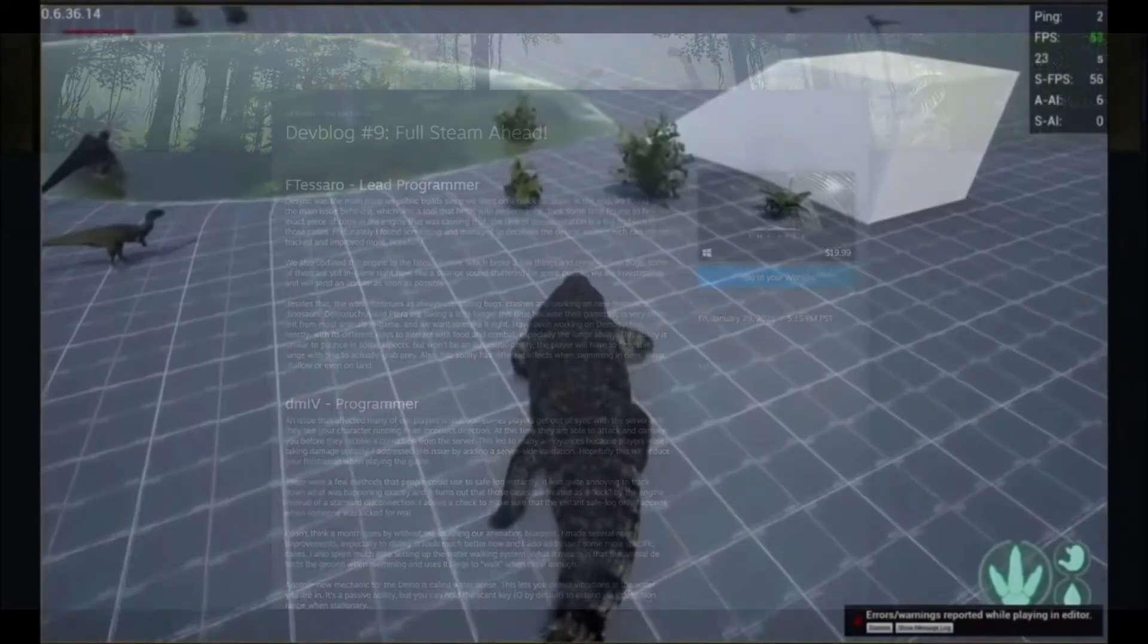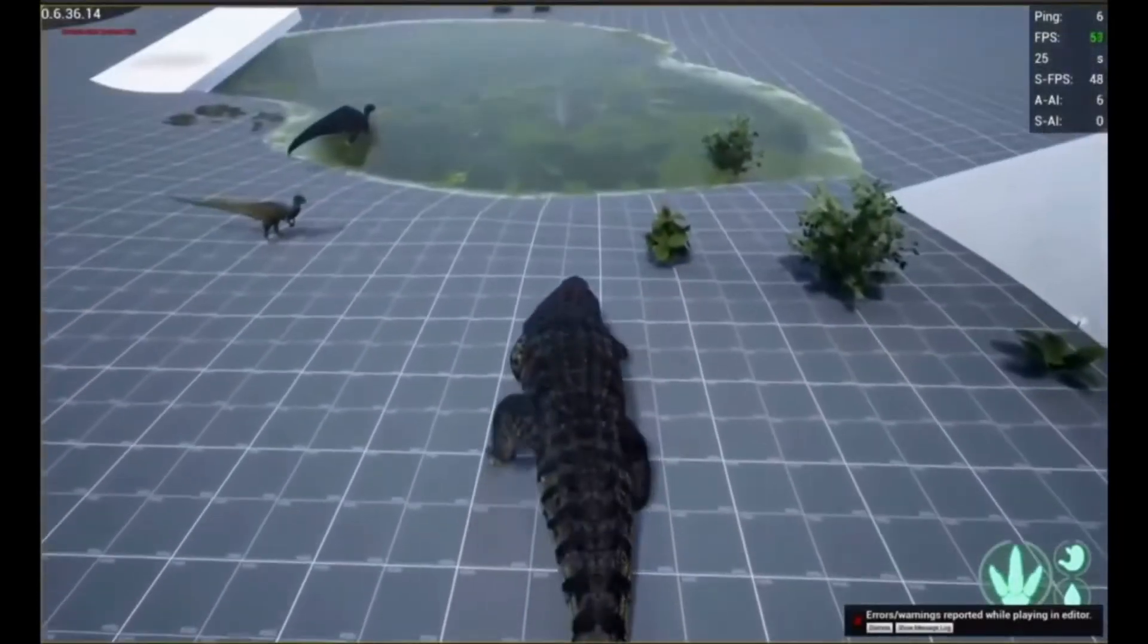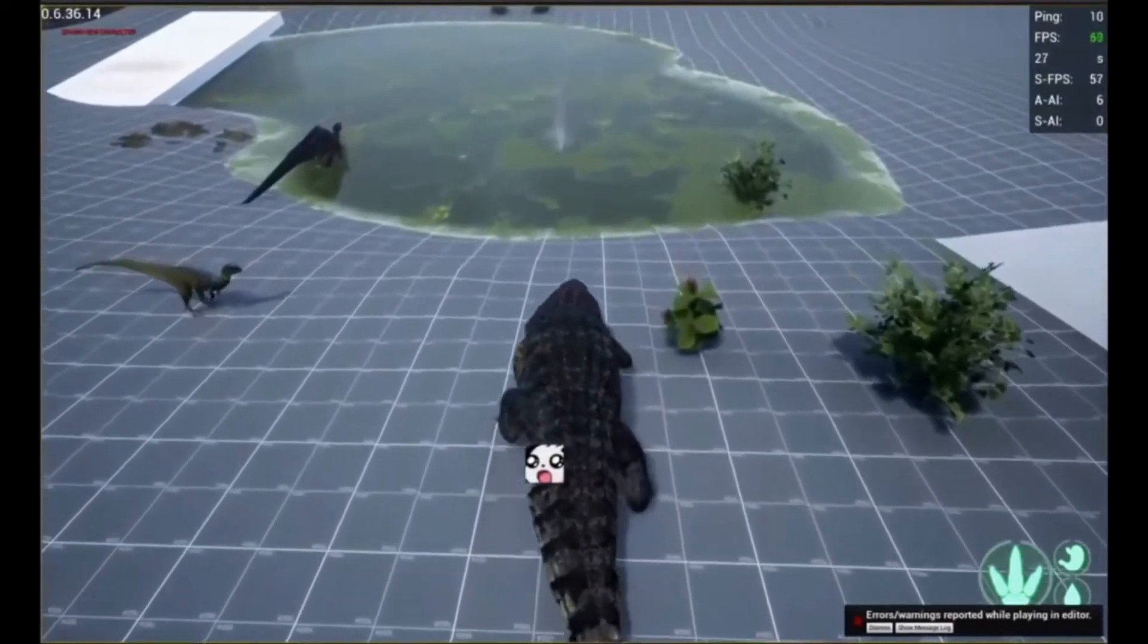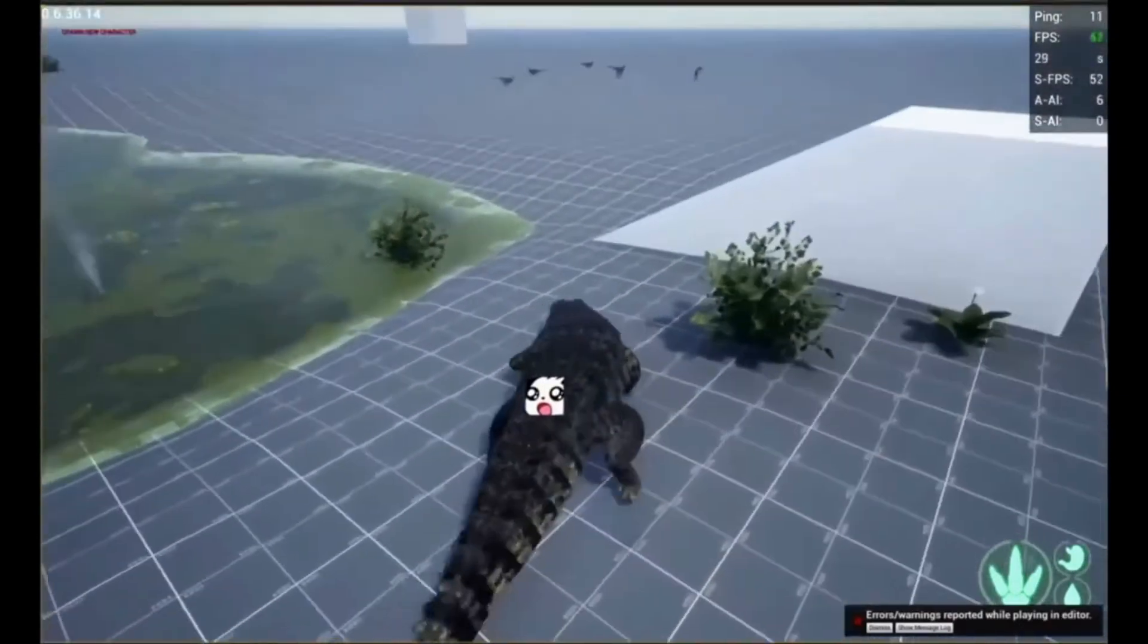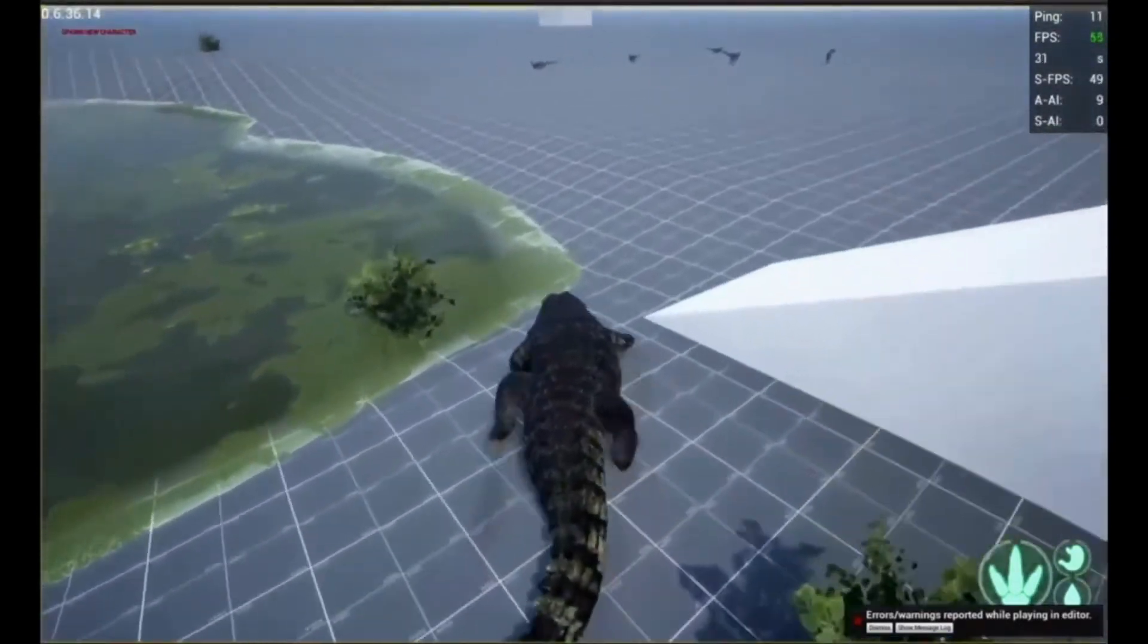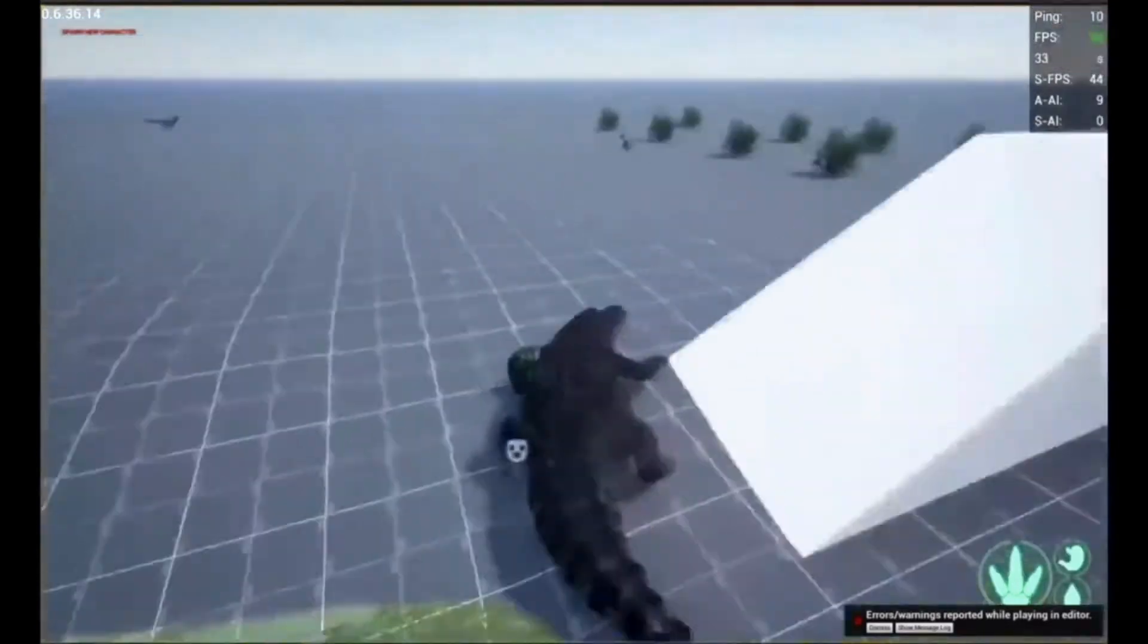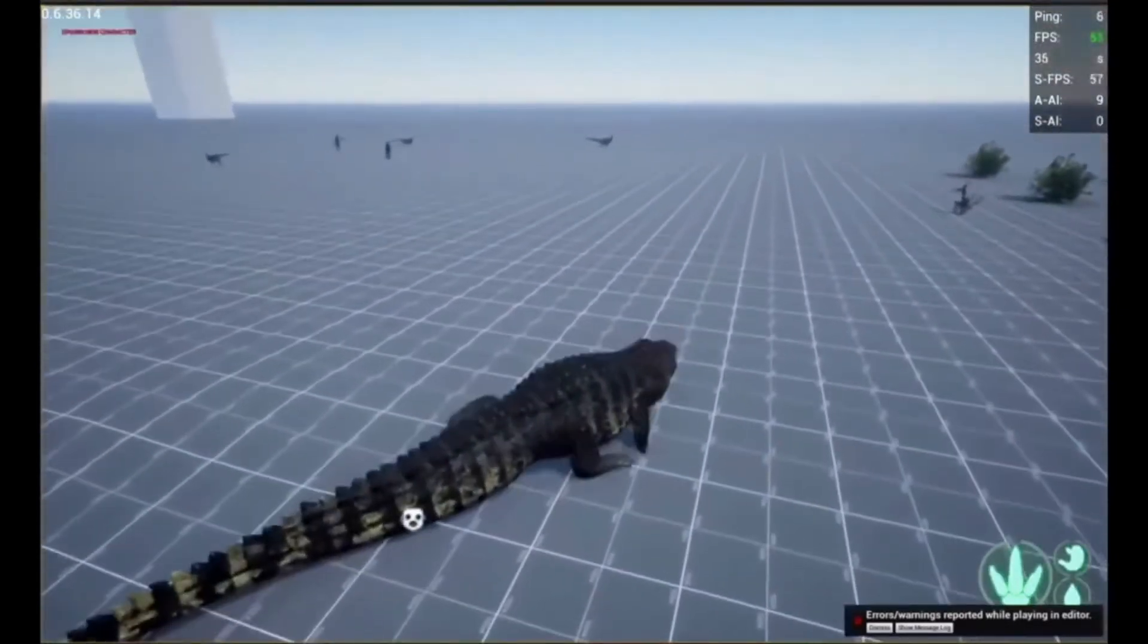So they say, this ability is similar to pounce in some aspects, but won't be an automatic ability. The player will have to time the lunge with the bite to actually grab the prey. Also, this ability has different effects when swimming in deep water, shallow, or even land.